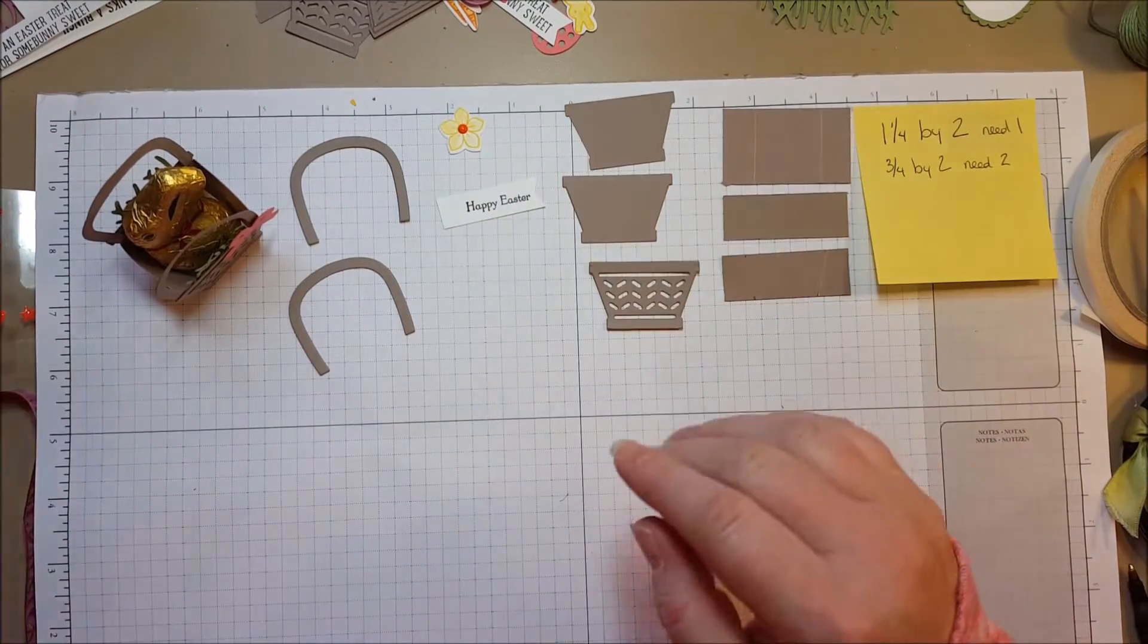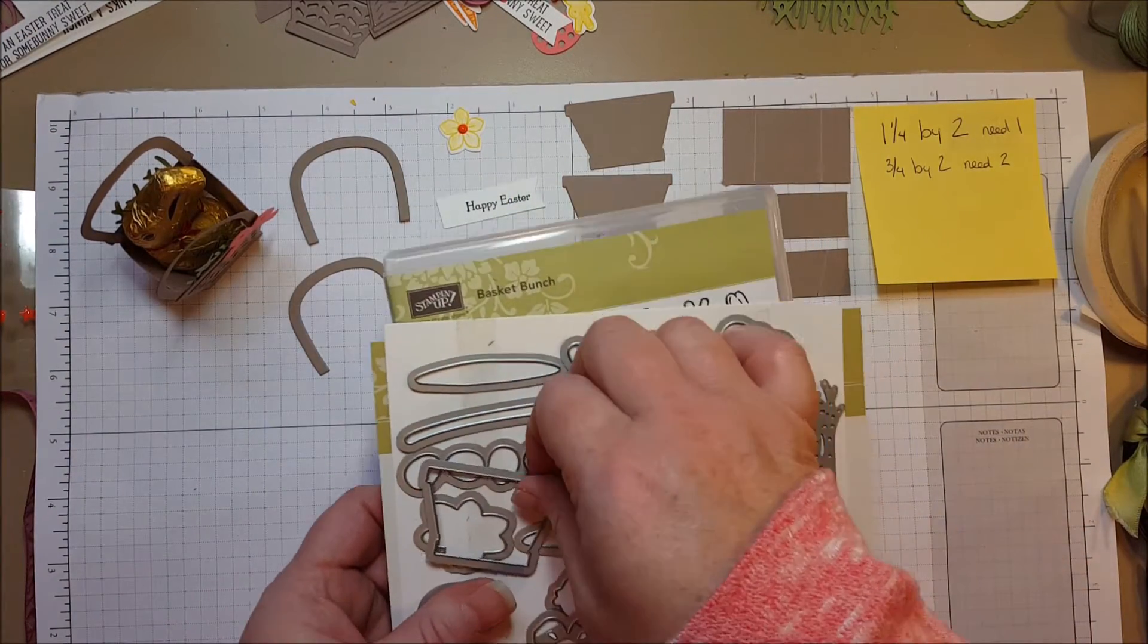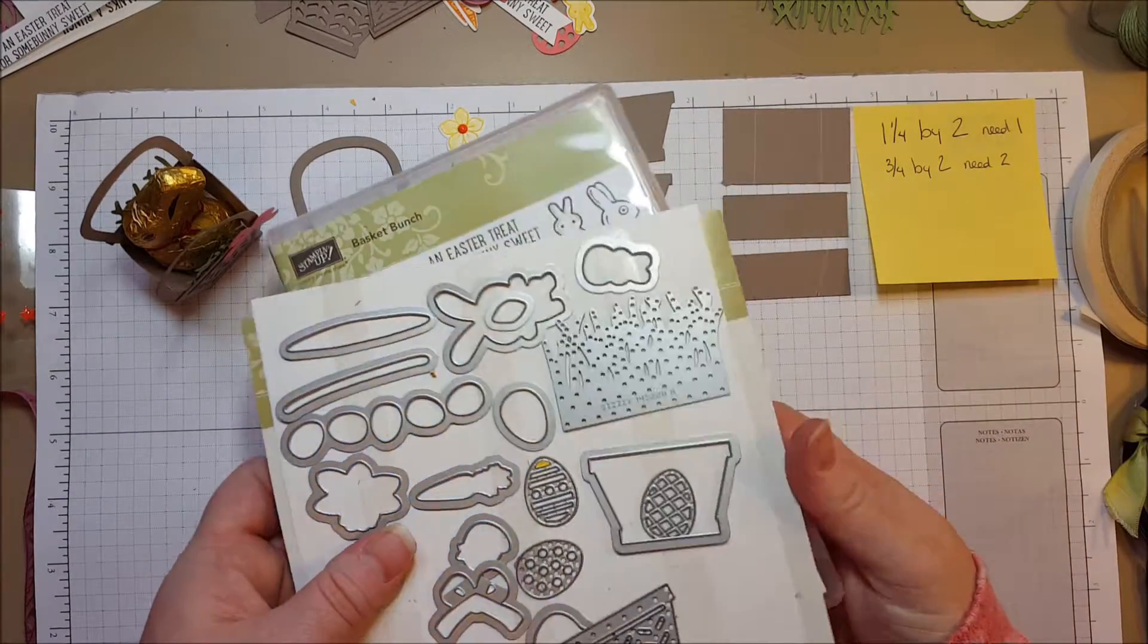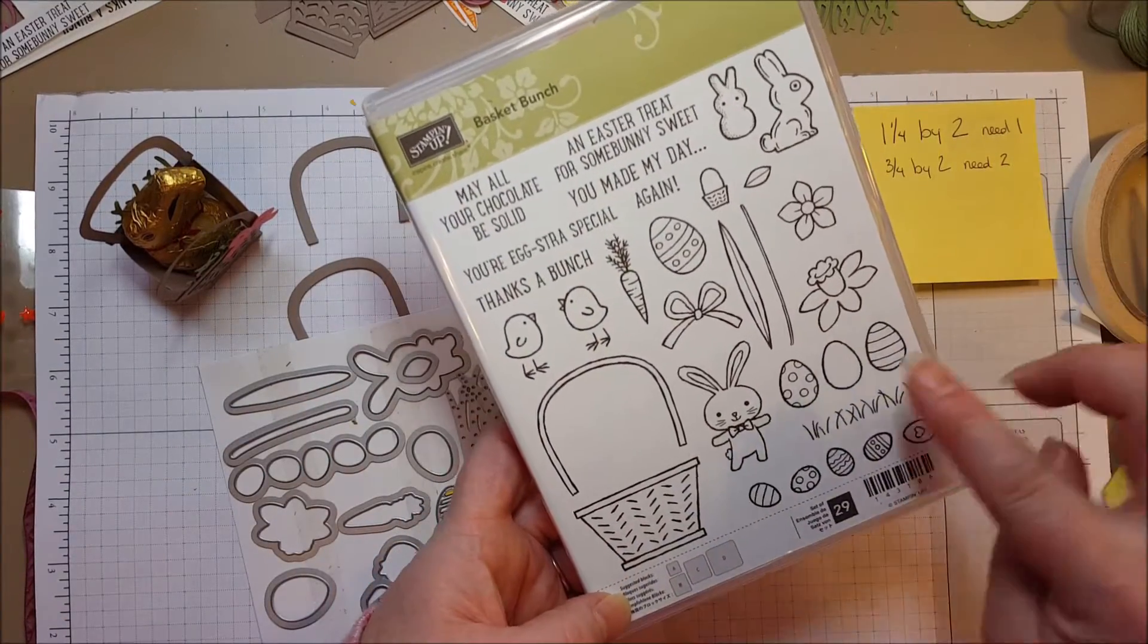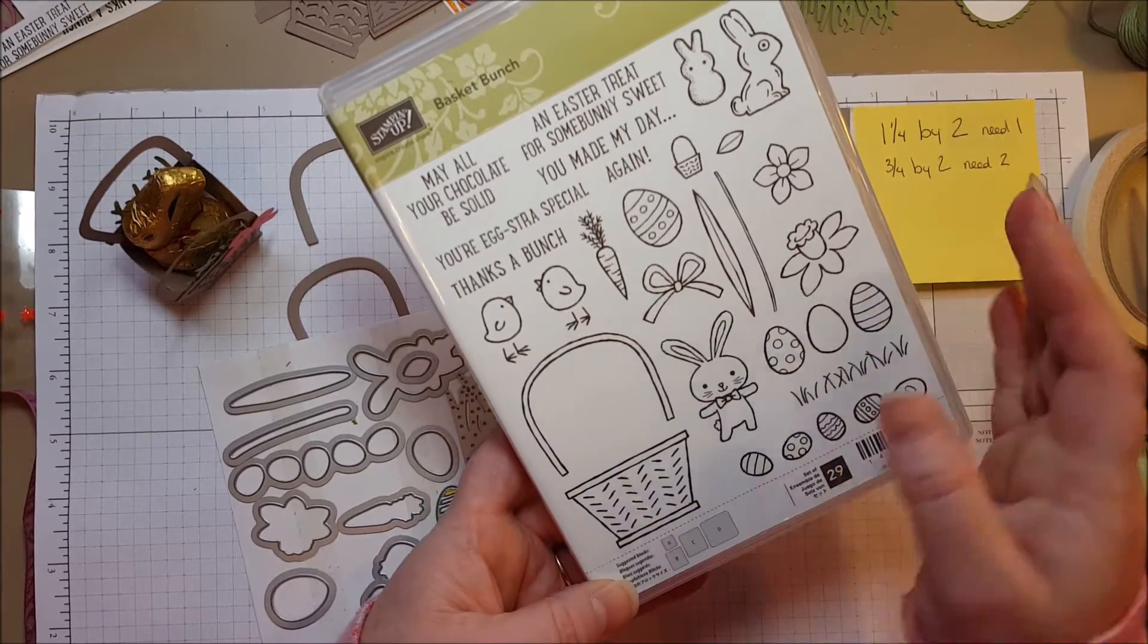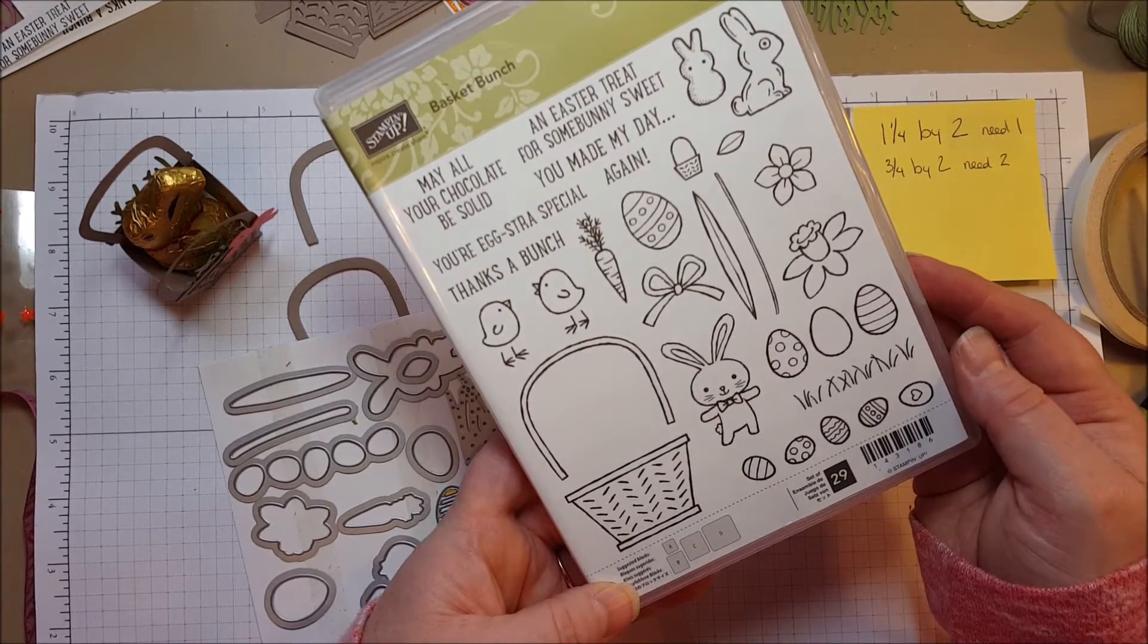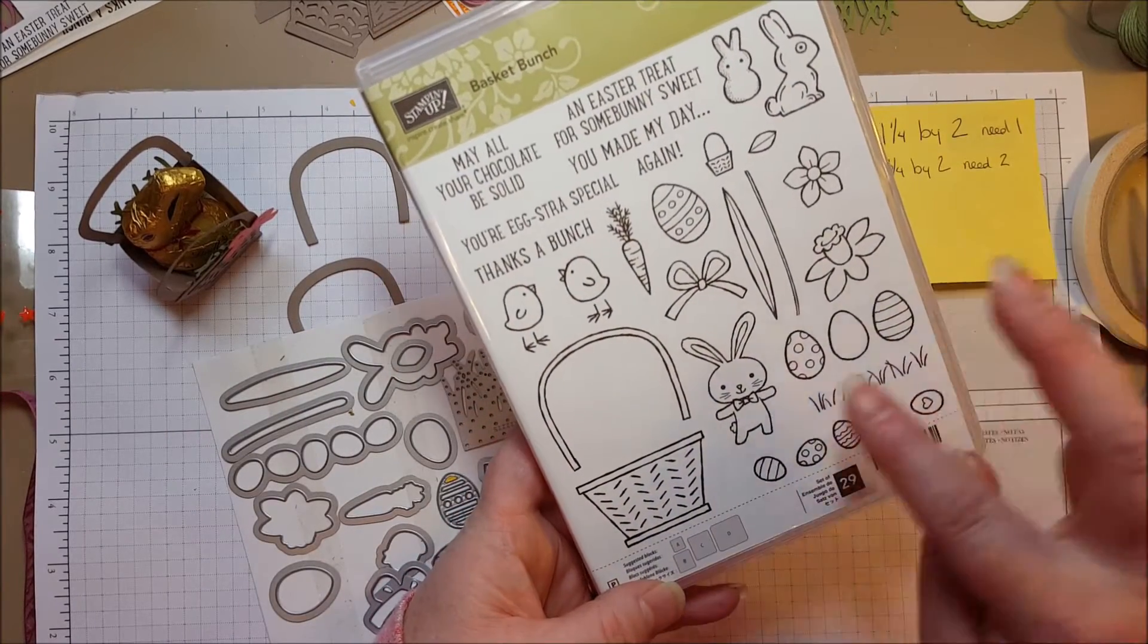I'm using the Basket Bunch stamp set and dies and I want to show them to you really quick. They are really fun little dies and stamps and you can use these on a variety of projects. I'm using the basket mainly today and I'm mostly using the dies but the stamp set is adorable.